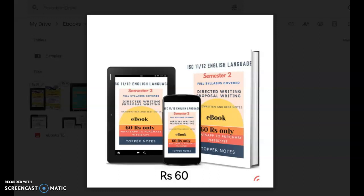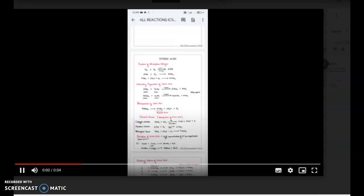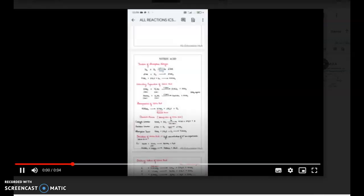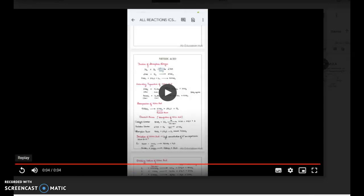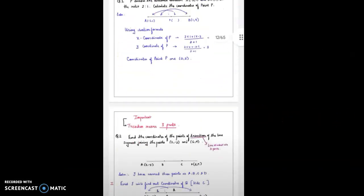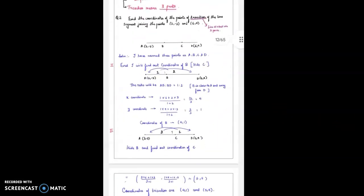Next is the English Language Class 12 ebook for ISC board and this is for 16 rupees — the full syllabus is covered except essay; directed writing, all formats and answers, and proposal writing are all there. You can see the reactions here; if it's not clear you can ask for the samples using the link in the description box. Have a look — it's clear, you can see the notes that I have made.